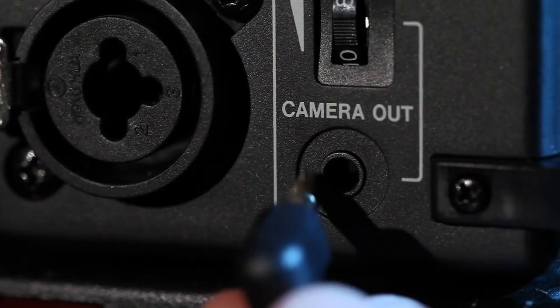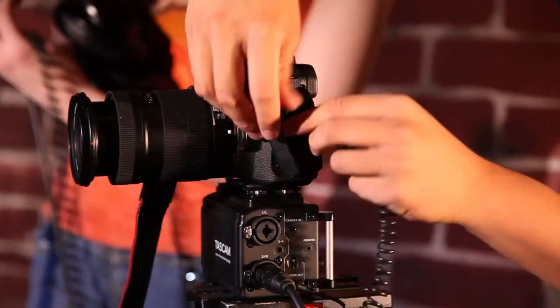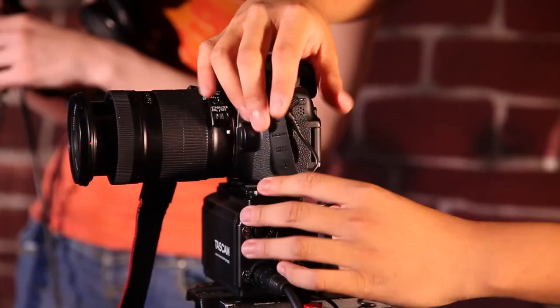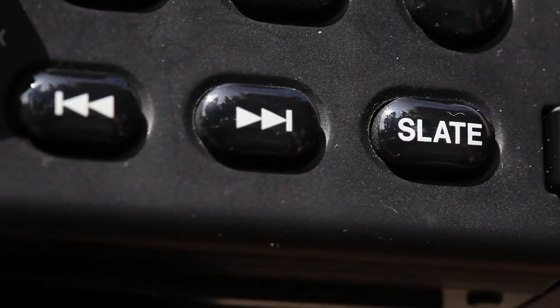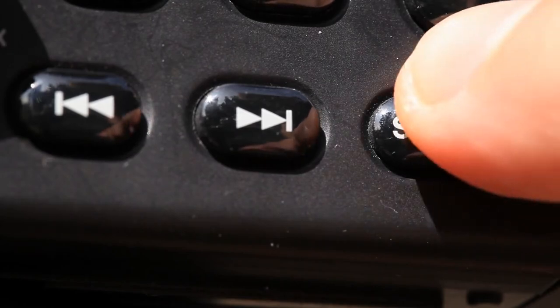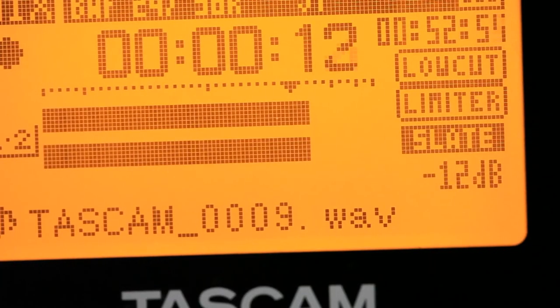A camera output plugs into your camera for synchronization, attenuated down to mic level to prevent distortion. A slate function records a tone to the tracks for perfect sync with your camera video.